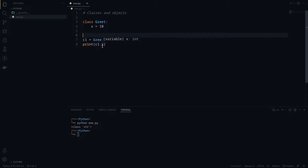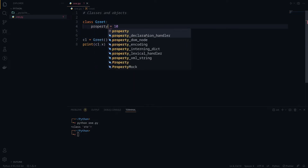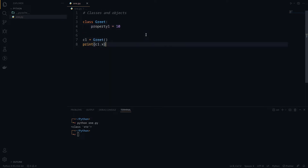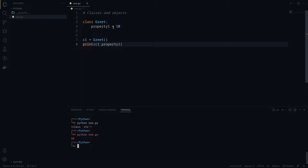So let's rename this to 'property1' so I don't get you guys confused. If I run the program, you can see it prints out the value of property1.